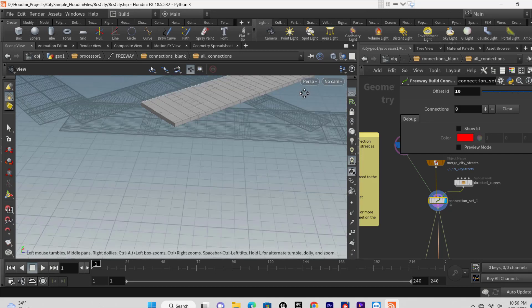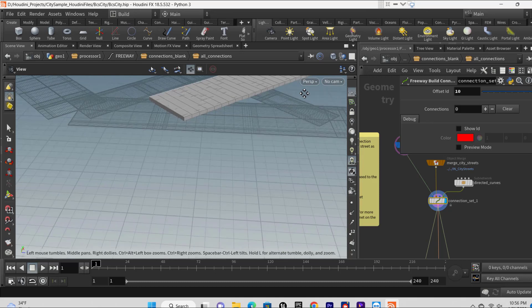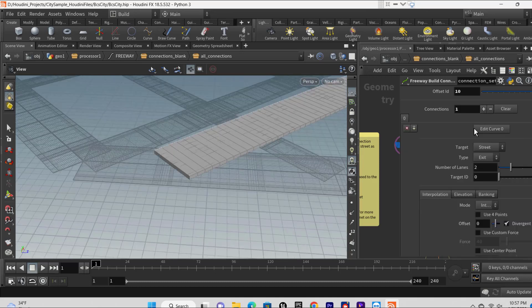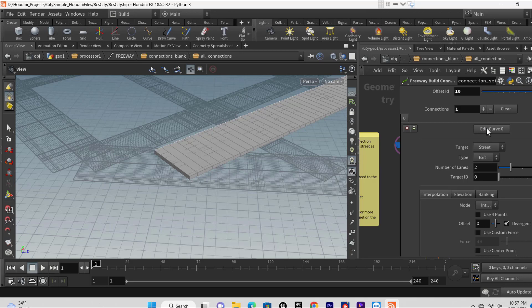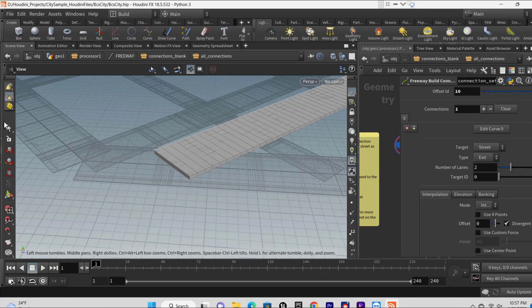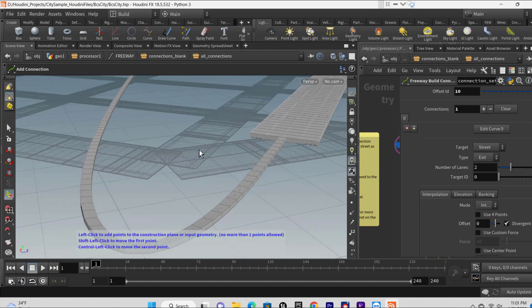In the properties window, click the plus button next to the connections property. This adds a curve used to connect the freeway path to the street. Click edit curve zero with the handle tool enabled, click two points: one close to the freeway path and the second on the street you want to connect to.